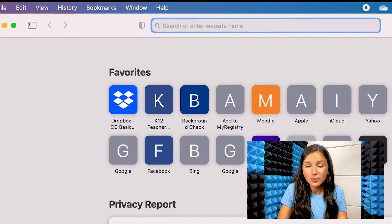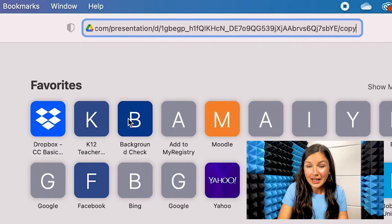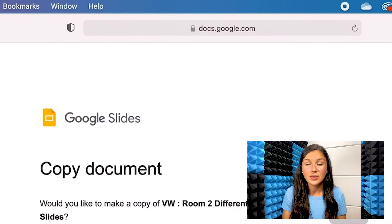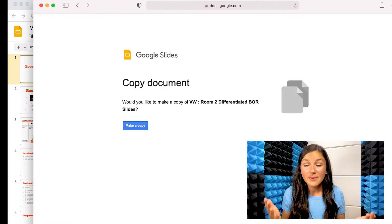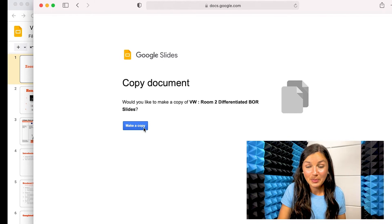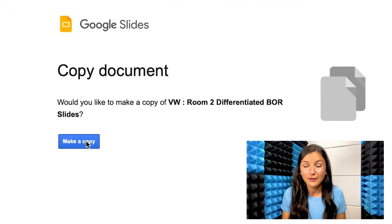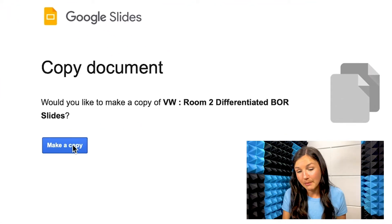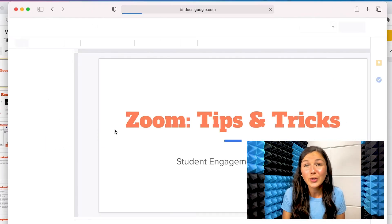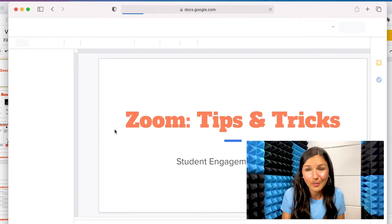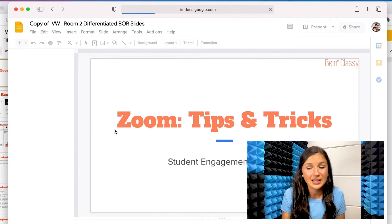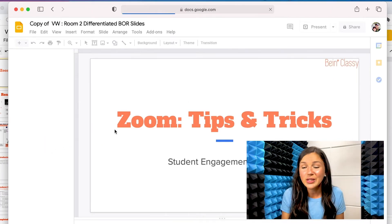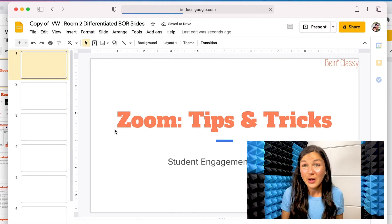Now, anybody who receives this link will be prompted to make a copy of it. So a random person on a different web browser clicks 'Make a copy,' and they have their own personal copy of this presentation that they can use, add to, whatever they want to do — because it's their own.